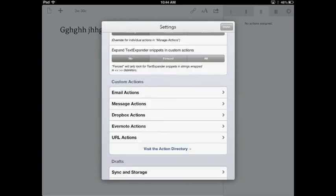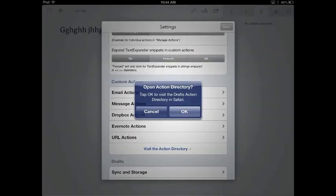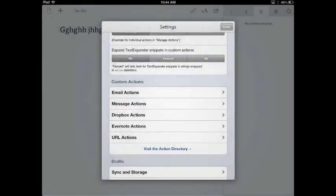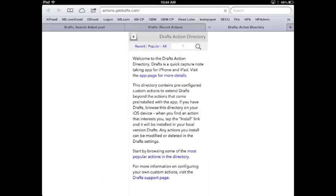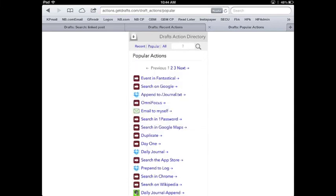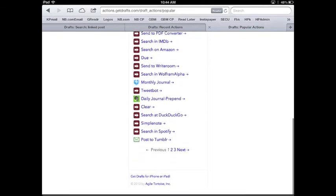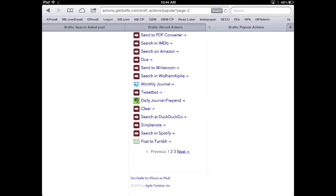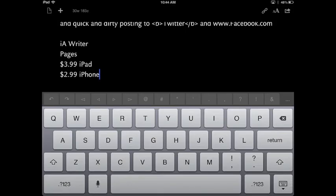If you hit the visit action directory, it'll open up the action directory in Safari. And you can go in there and see some of the actions that users have created and uploaded there. You can create your own actions. I haven't done that yet. Notice the huge array of things that you can do.